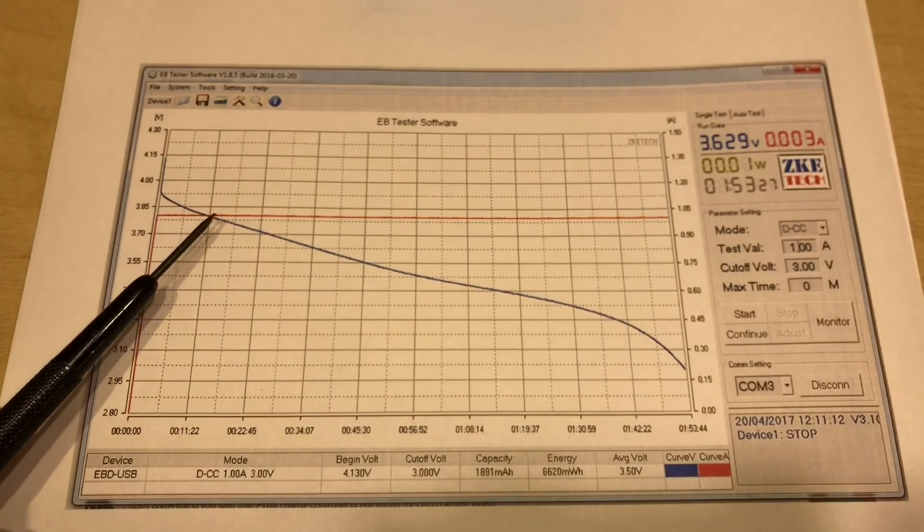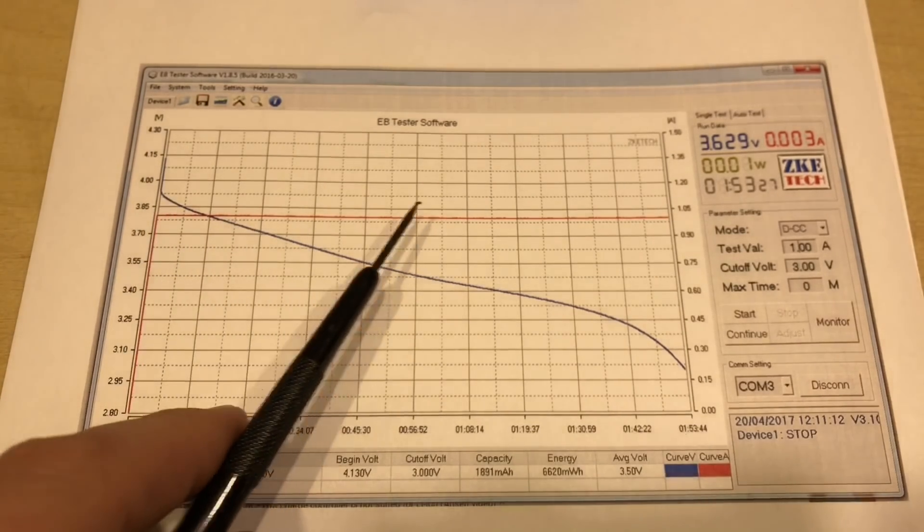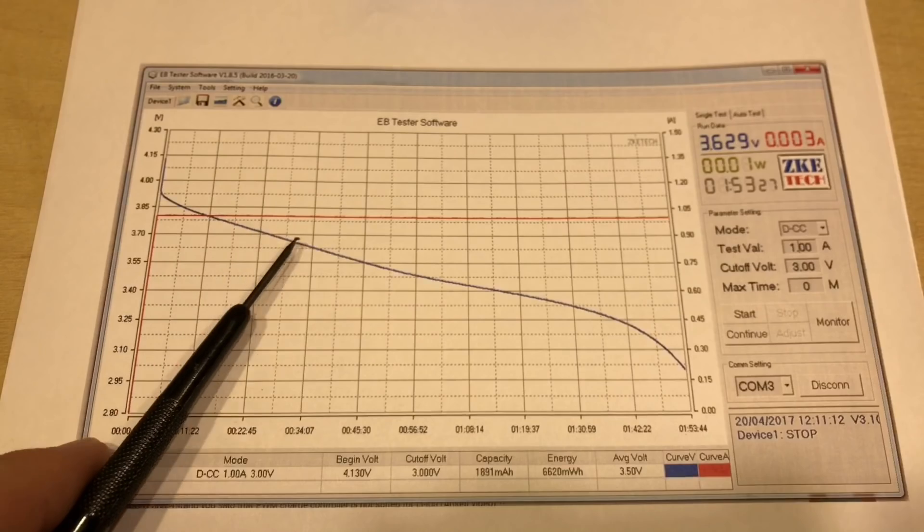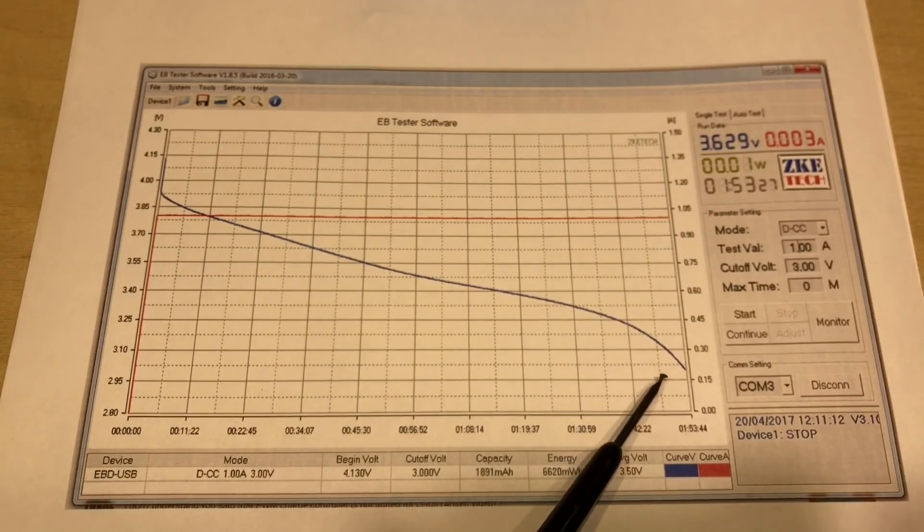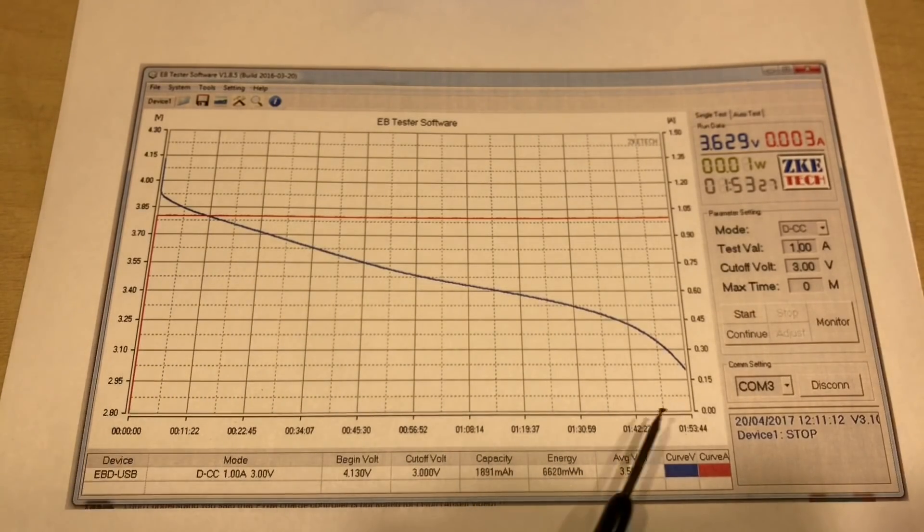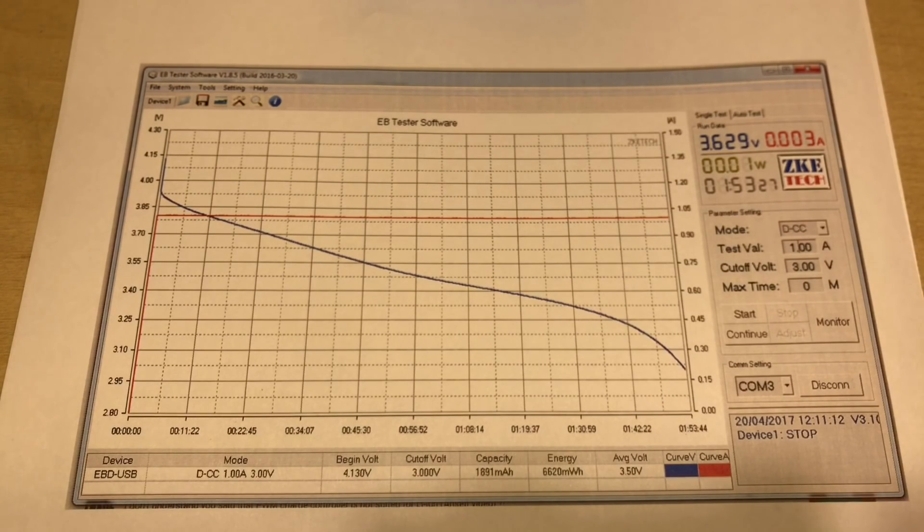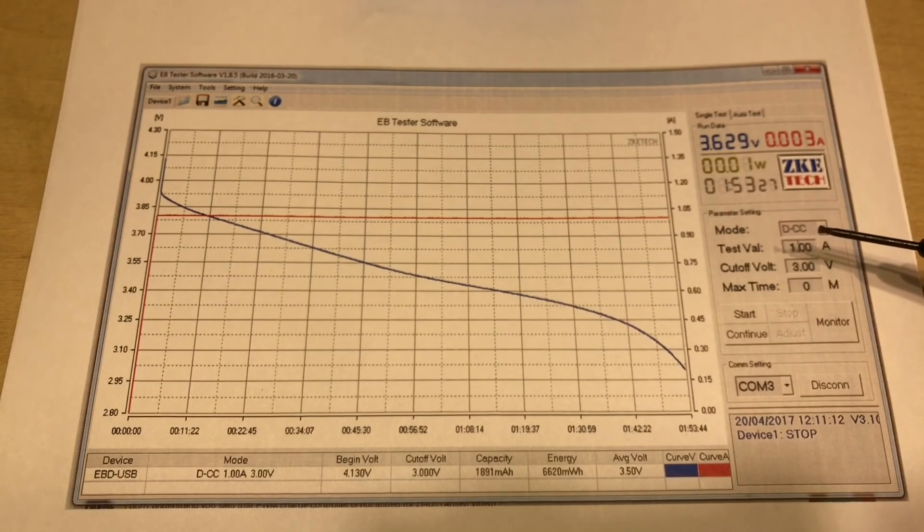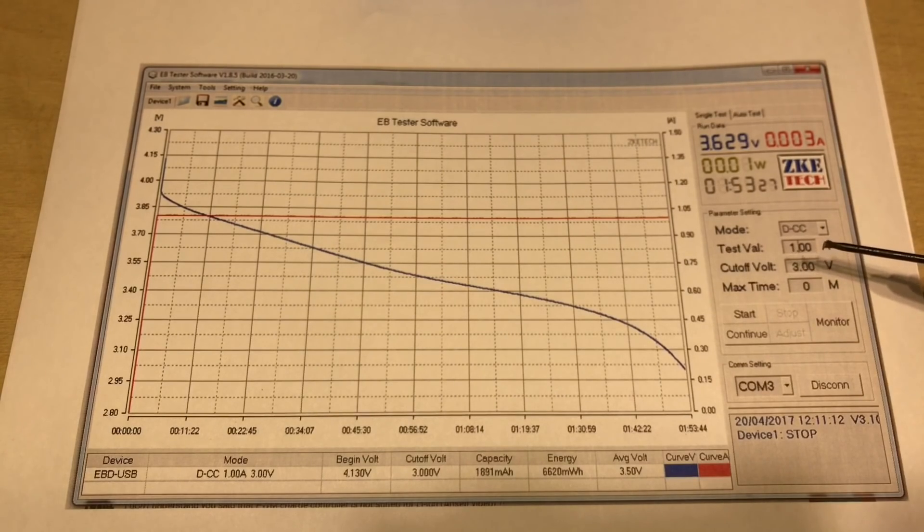And the voltage came down until it got to 3 volts here and then the test was complete. So as we can see on the right, it was in constant current mode, discharging at 1 amp.